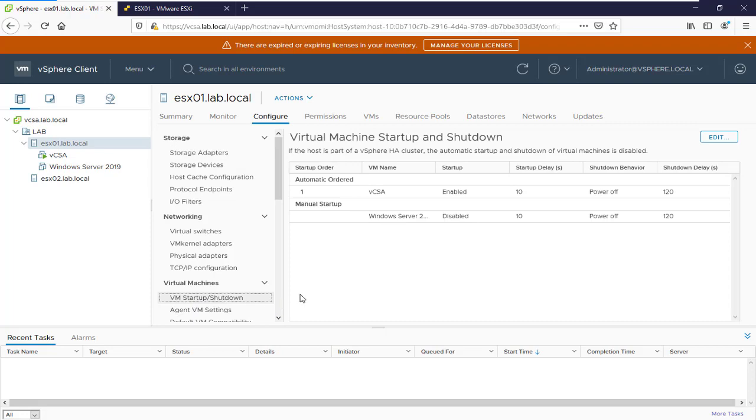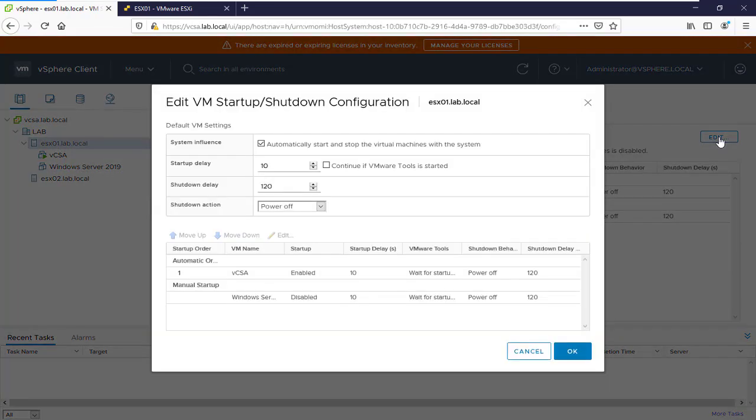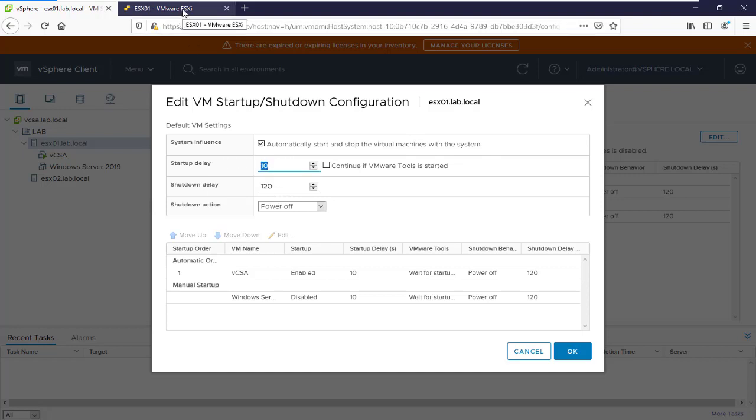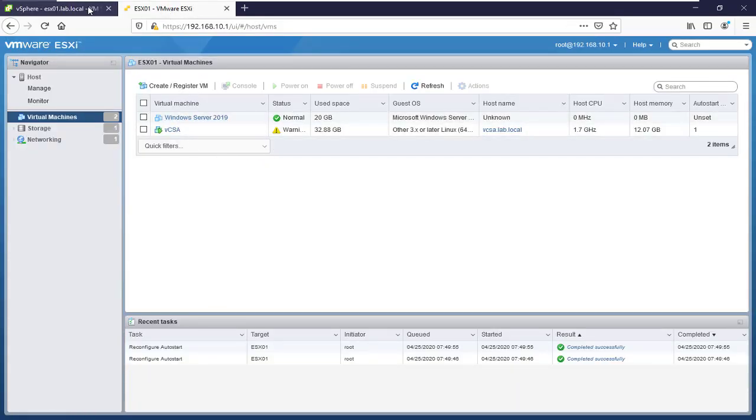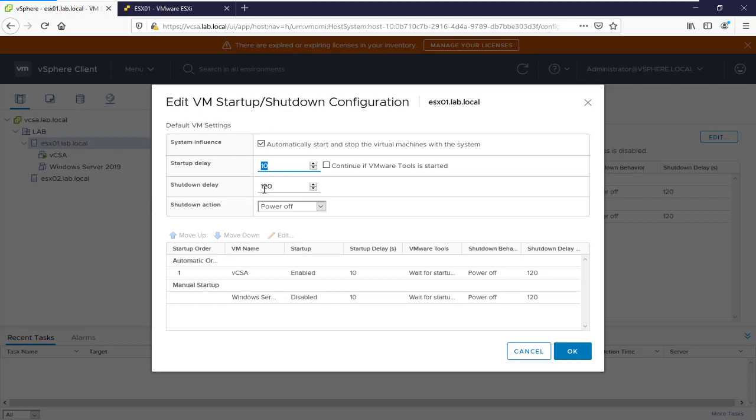VM Startup and Shutdown, then click Edit. Here you can see the configuration we defined on ESXi. When you apply changes to the ESXi, you can see them in your vCenter server.